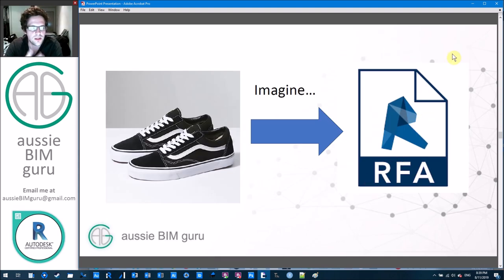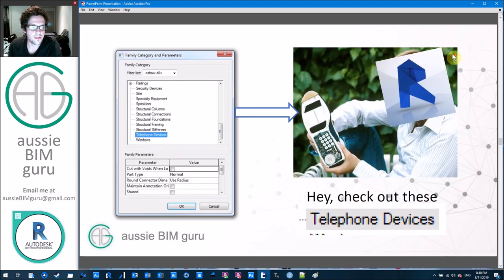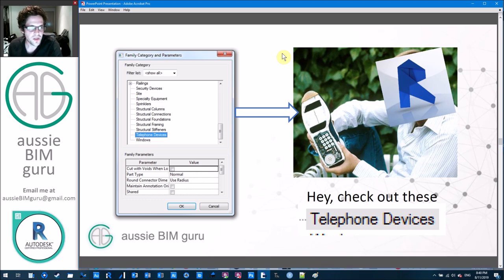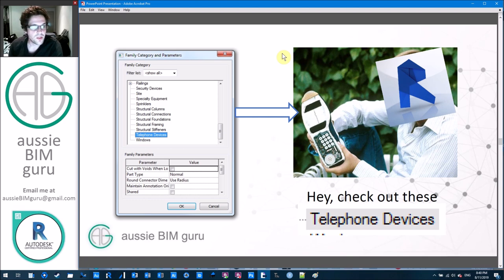Think about this: imagine that the pair of shoes you wear are going to be turned into a Revit family. Revit only understands what you tell it. If that shoe is categorized as telephone devices, Revit has no way of fixing or understanding it's a mistake. It's really important to consider things like casework versus furniture, specialty equipment versus generic models, because you need to schedule these things together sometimes. All plumbing fixtures should be kept under the category plumbing fixtures — basic stuff, but really important.